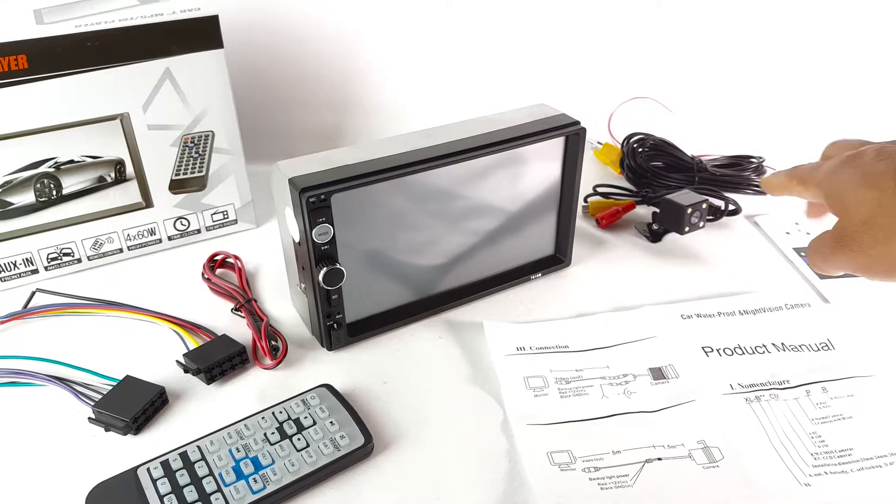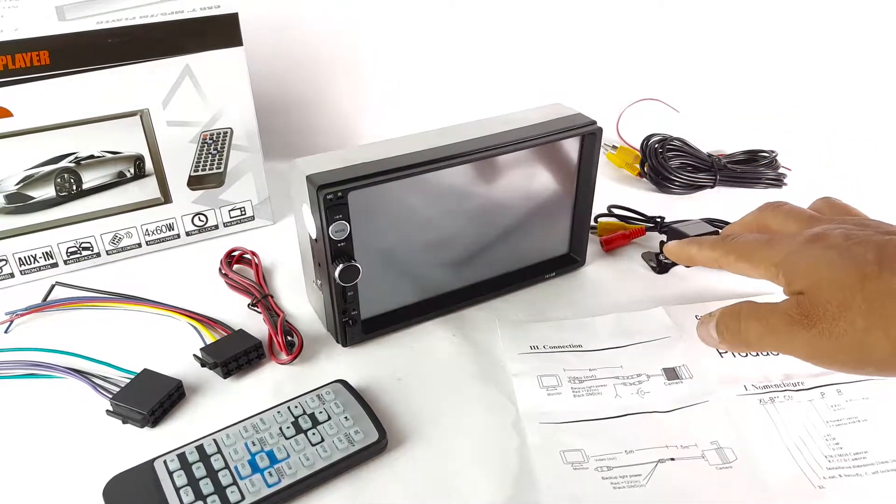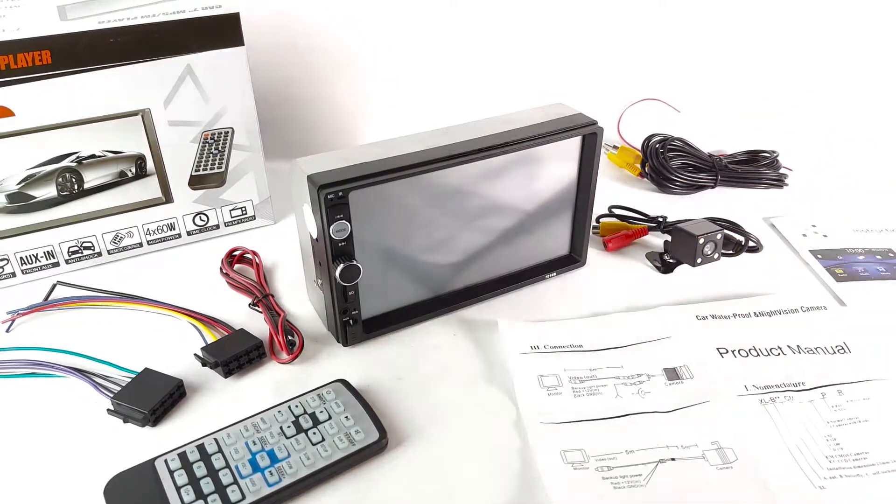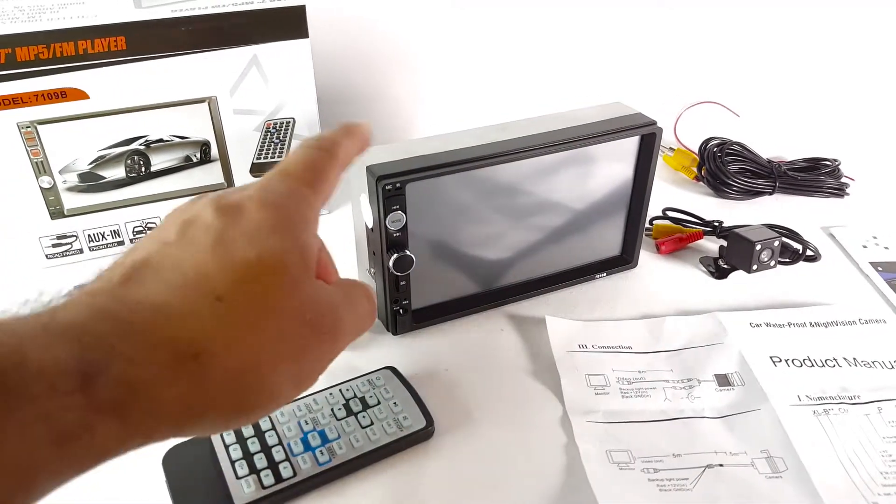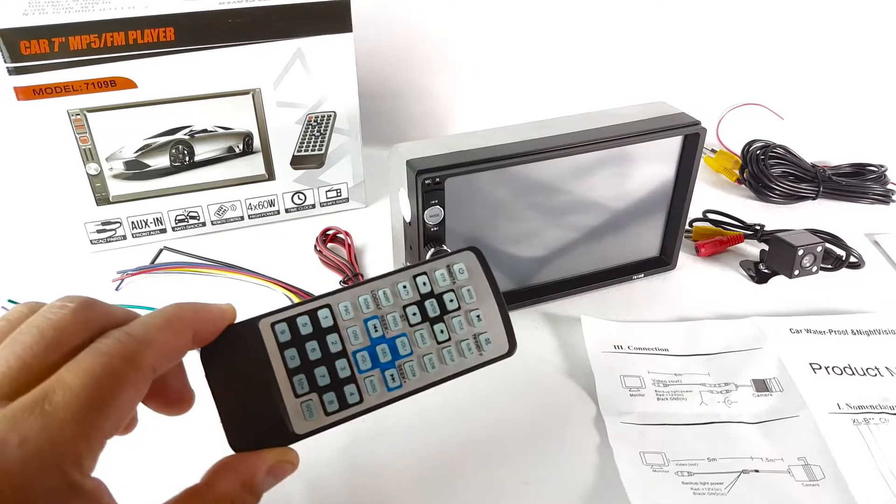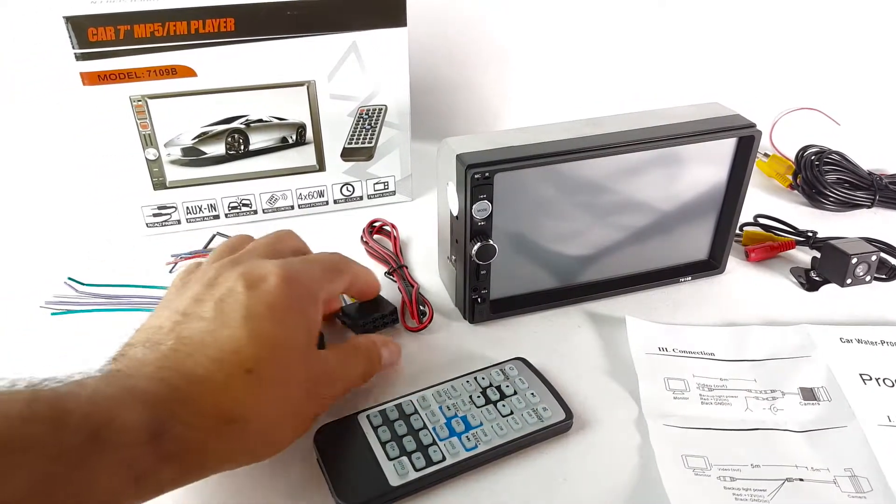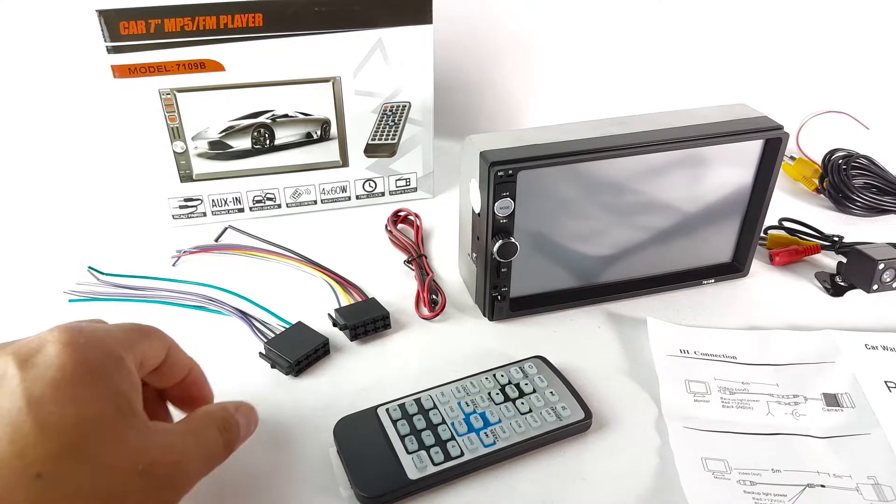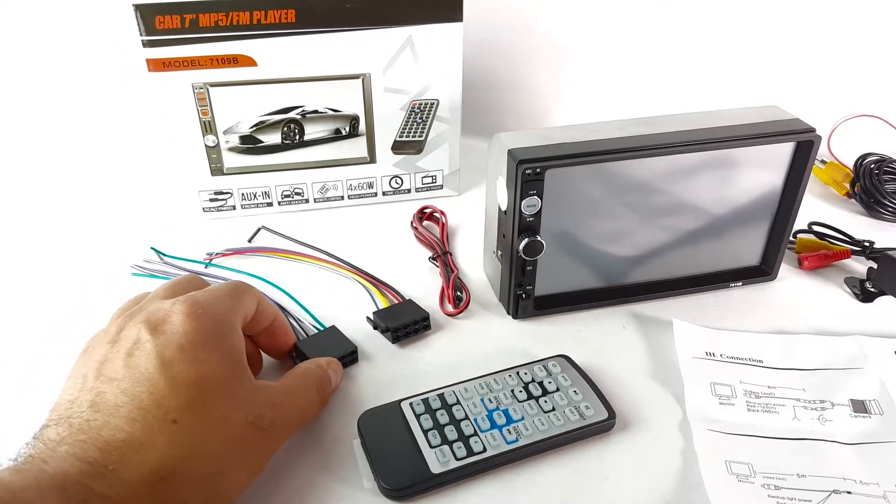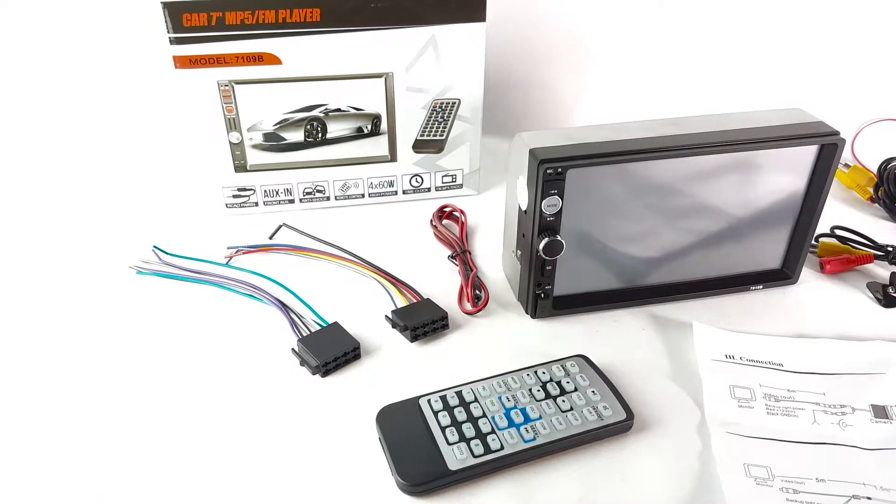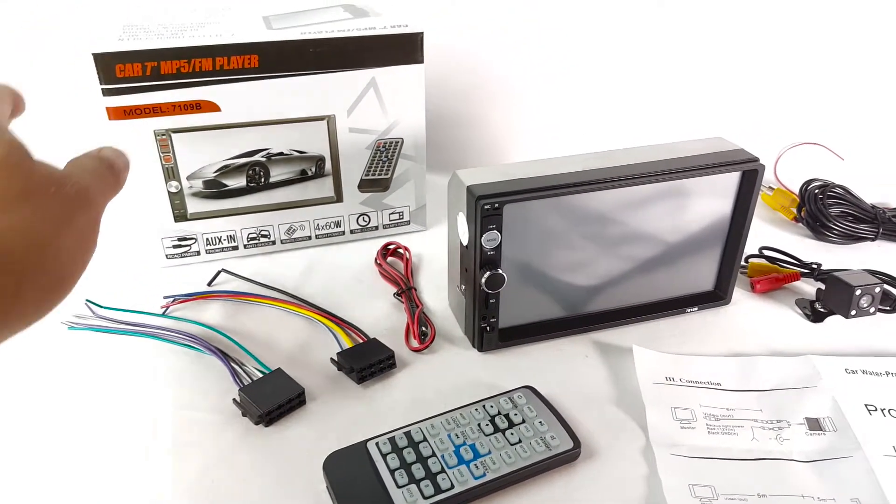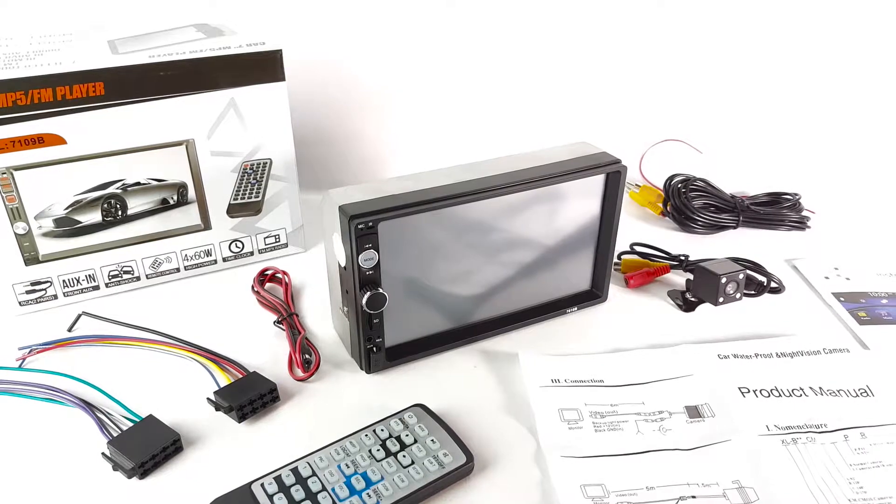For video over here, this includes the camera, the rear camera. The 2DIN radio is right here. You get this big remote, some extra cables for power cable and two over here for speakers and hookups to the car. Everything came in this box.